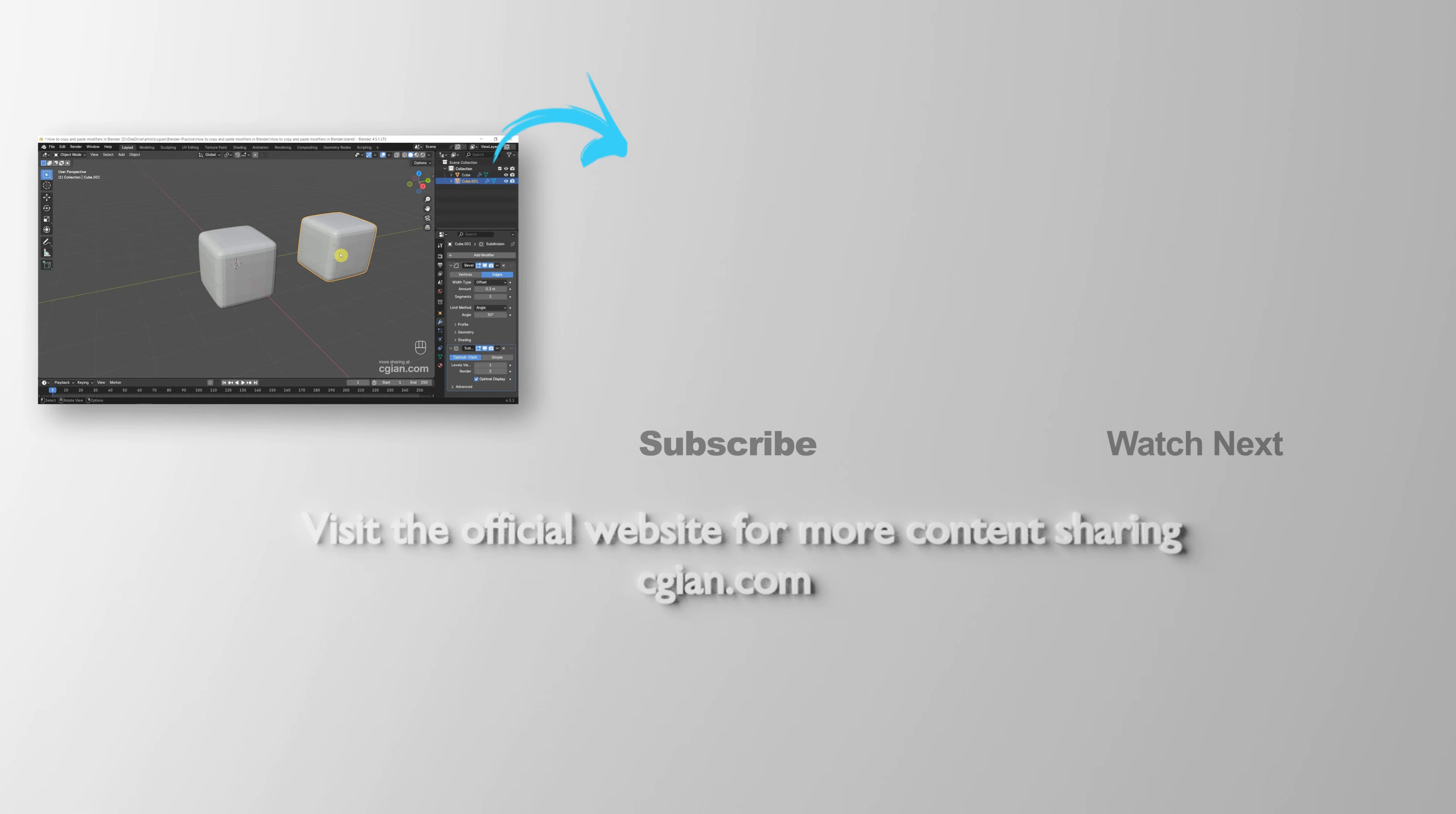Thank you for watching this video. Hope this helped. Please subscribe to this channel. More videos will be shared with you. I'm C.G. Yen. See you in the next video.